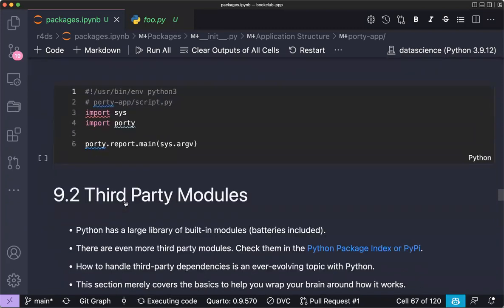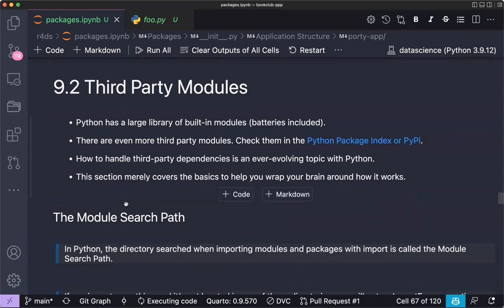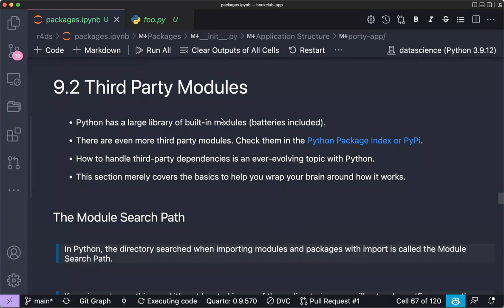For third-party modules: Python is described as 'batteries included,' meaning it ships with a large standard library of over 200 built-in modules you can use without installing anything. Beyond that, there are third-party packages on PyPI that people develop and publish.